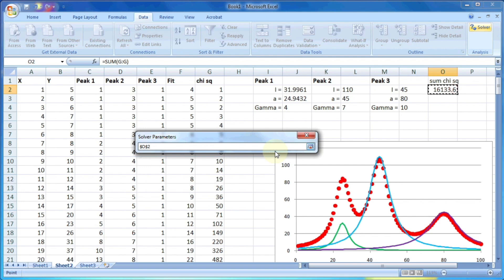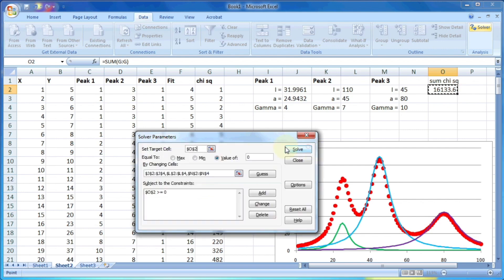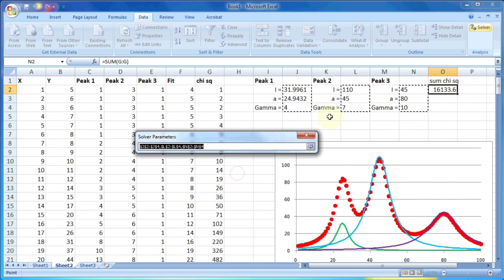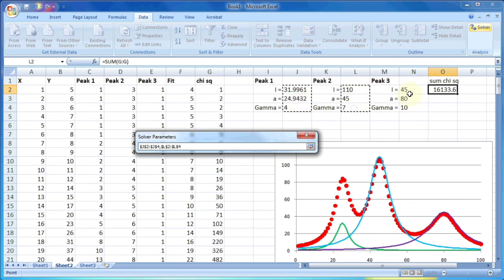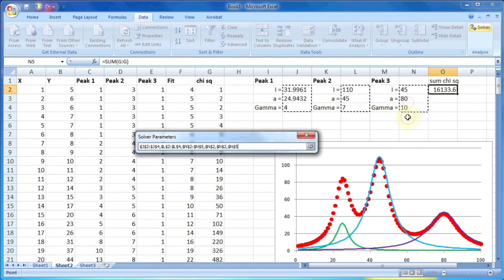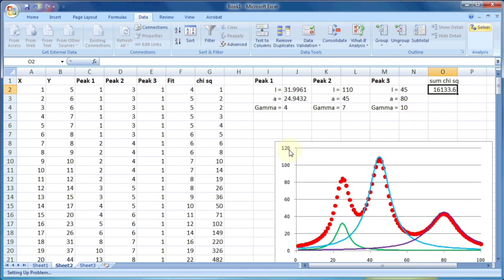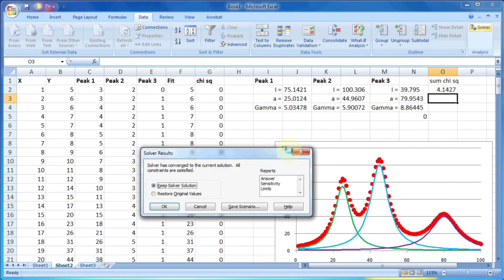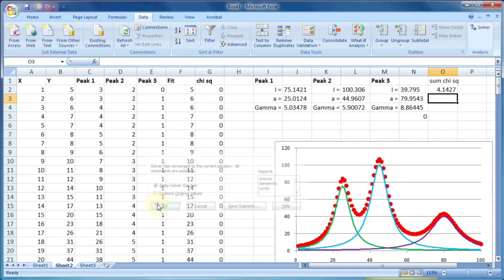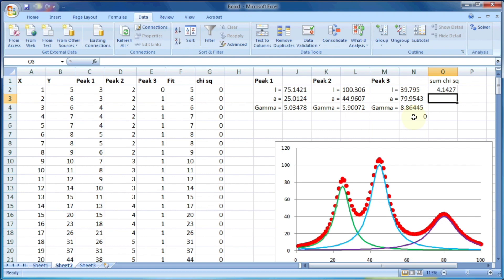Now we can use the solver add-in again so that we can fit the data. So in this case, we can select target cell as sum of chi square and the variables and it should be minimized. And the variables, we will select all the variables from all the three peaks. So let's select all one, two, and three, and then click on solve button.